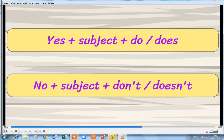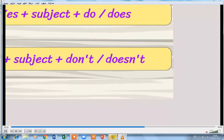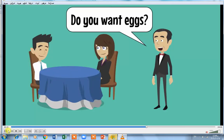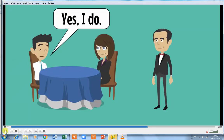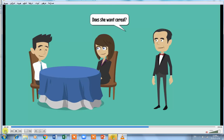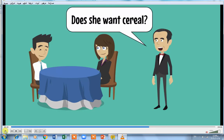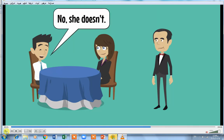Examples: Do you want eggs? Yes, I do. — He accepts. Does she want cereal? No, she doesn't. — She refuses. She doesn't want cereal.